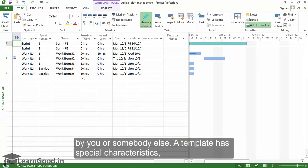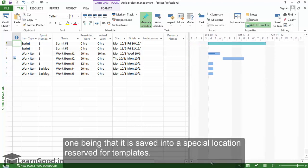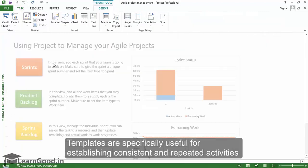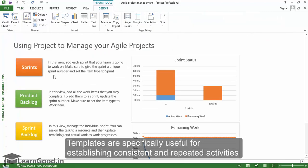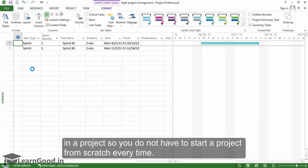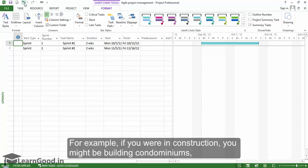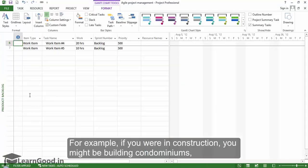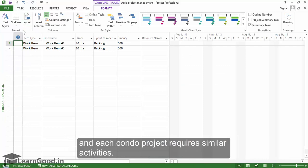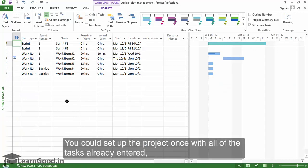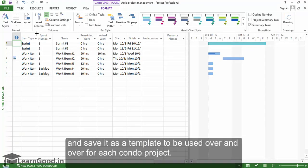A template has special characteristics, one being that it is saved into a special location reserved for templates. Templates are specifically useful for establishing consistent and repeated activities in a project, so you do not have to start a project from scratch every time. For example, if you were in construction, you might be building condominiums and each condo project requires similar activities. You could set up a project once with all the tasks already entered and save it as a template to be used over and over for each condo project.